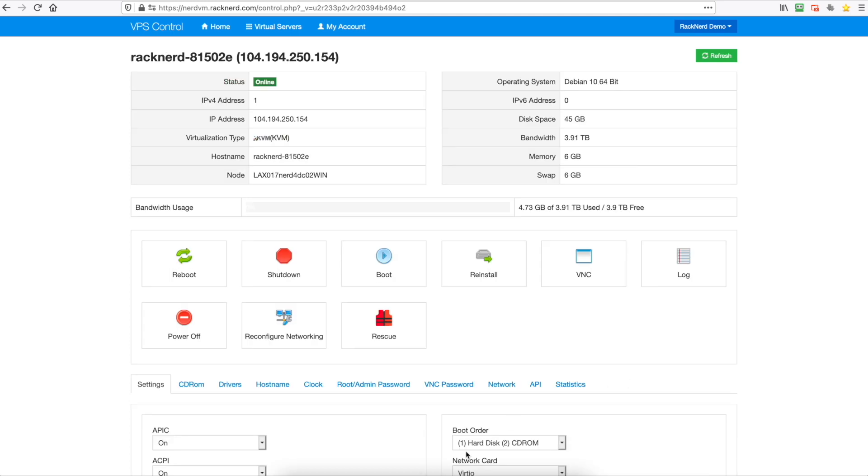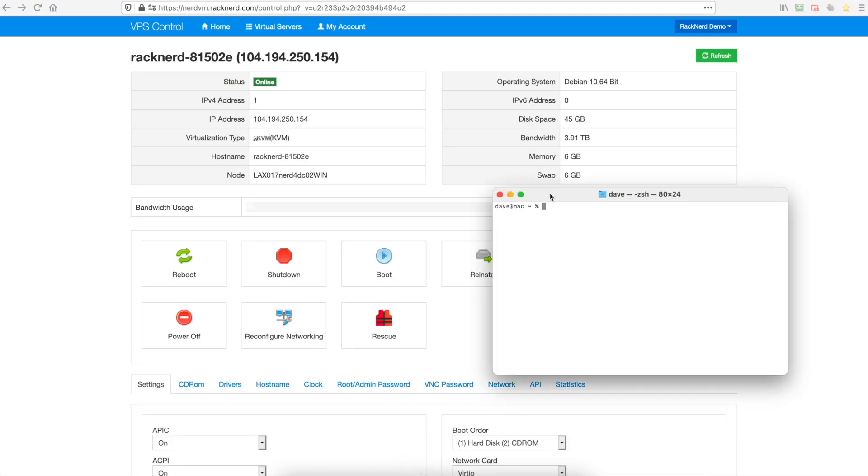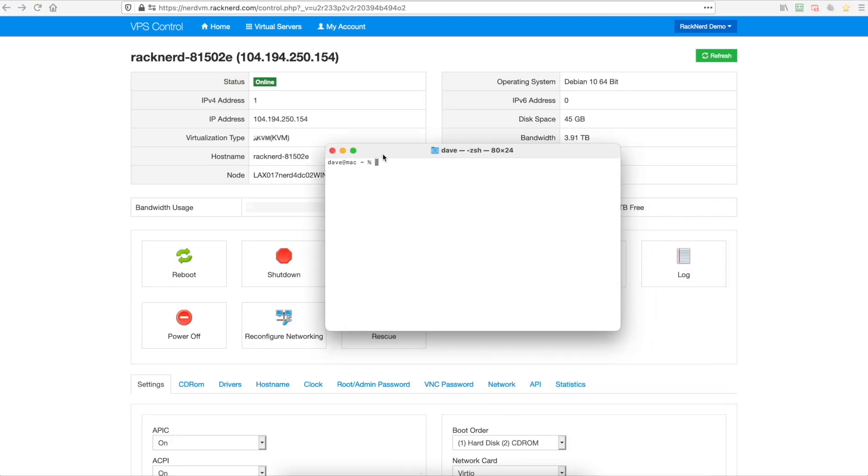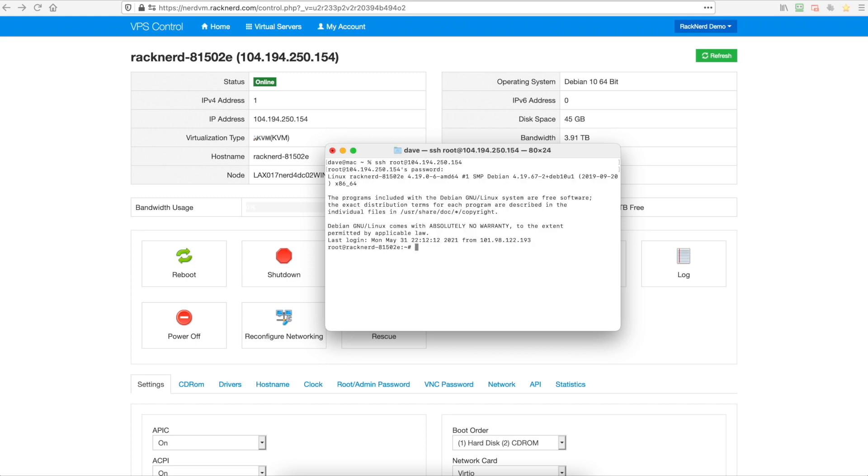Okay so we're going to connect to our virtual machine. We're going to bring up our terminal window here and we're going to go into SSH root and then our IP and I'll just type in my password. Perfect.